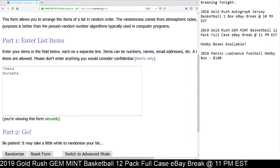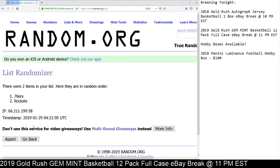So we got the Sixers and the Rockets, and we're going to go ahead and get started. Here we go. Once again, five clicks.